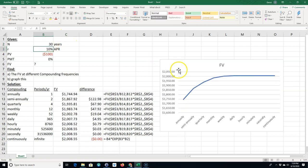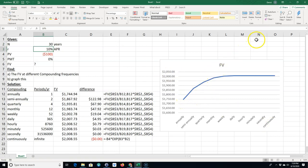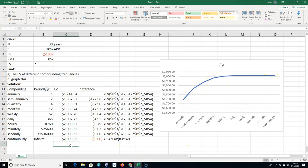So at 30 years you're not going to see that much, but the point is it's not linear, right? As you keep compounding more you're not getting greater and greater returns, it's like a diminishing returns.